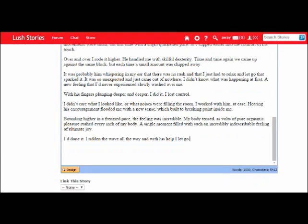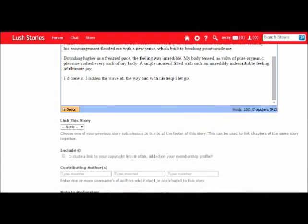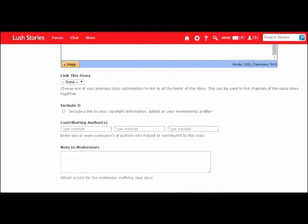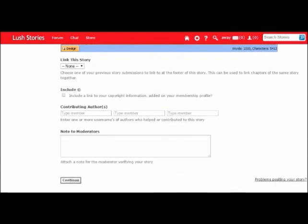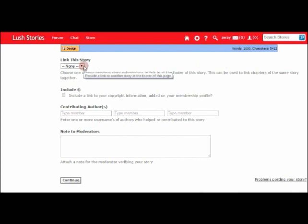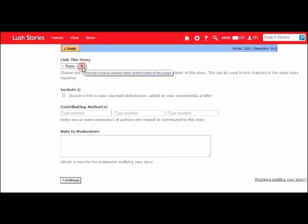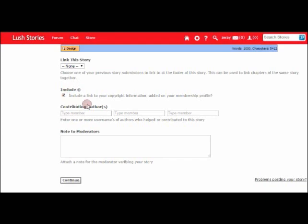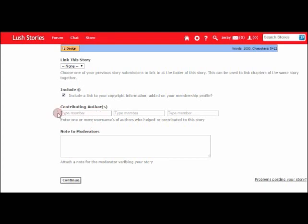Once you're happy with everything in that box, you can scroll down slightly. And what it's going to do here is give you the option if your story is part of a series and you want to put a link to the other parts. Then you can select from that part there, and it also gives you the option to add copyright information. If your story is a collaboration with another author and you wish for their names to appear on the story, you can type their names in here.